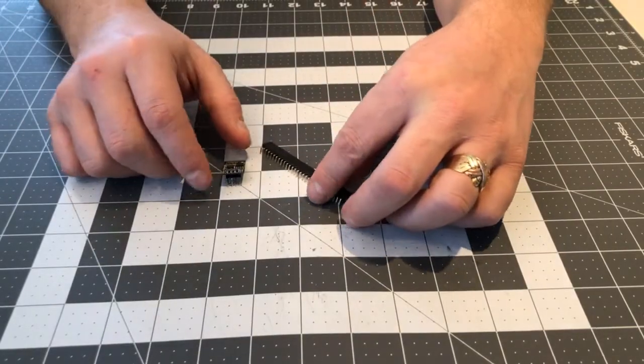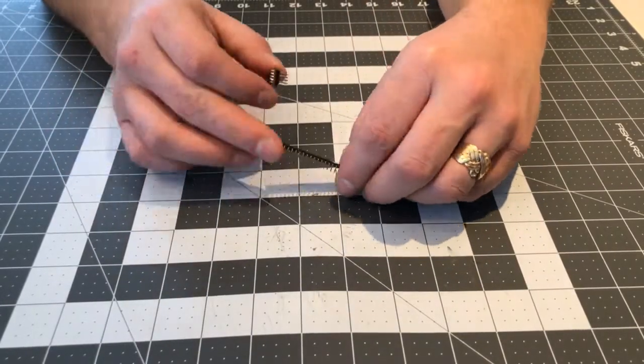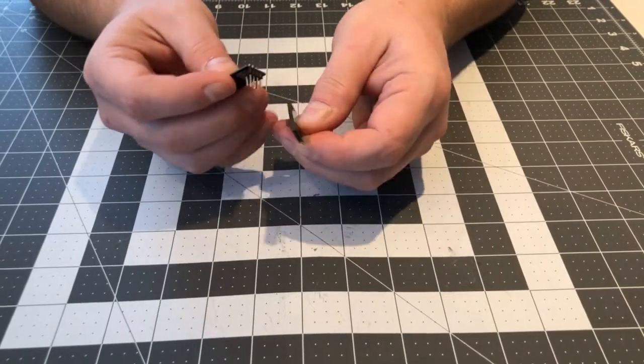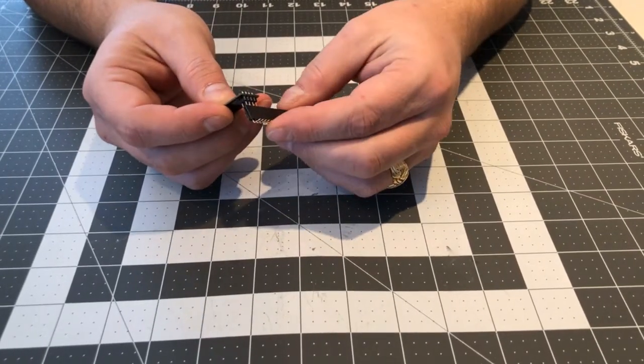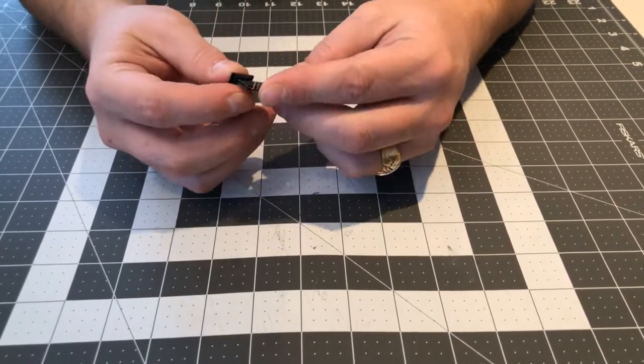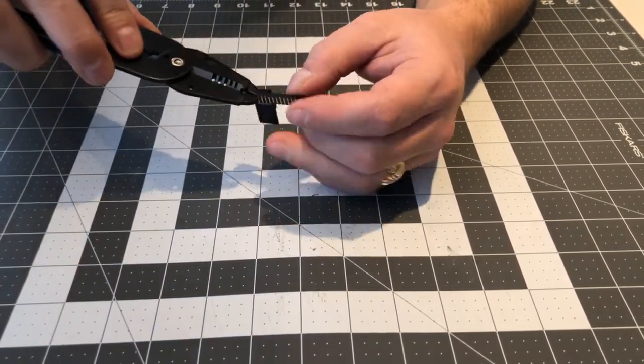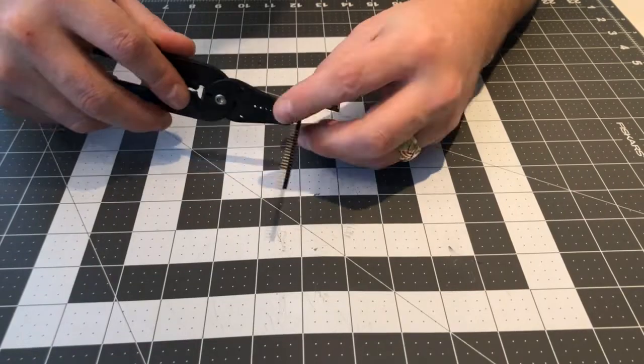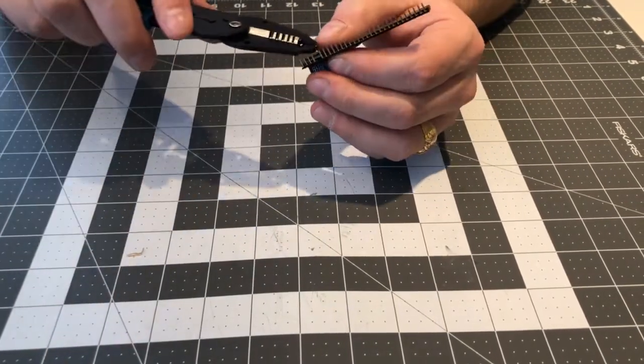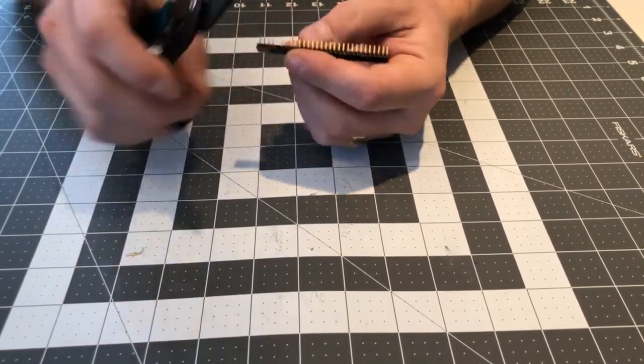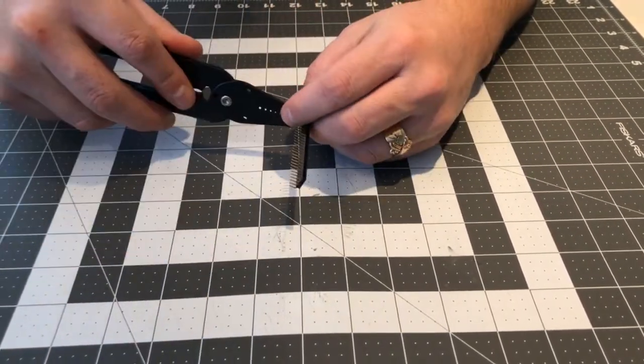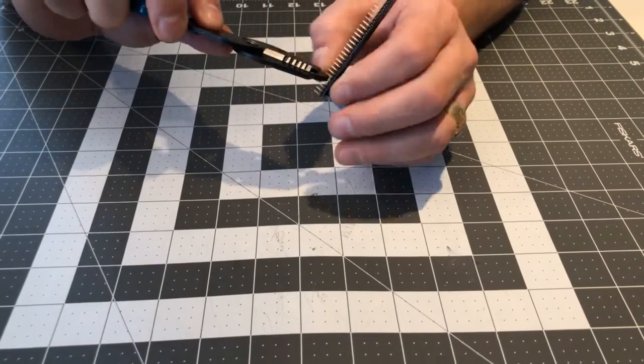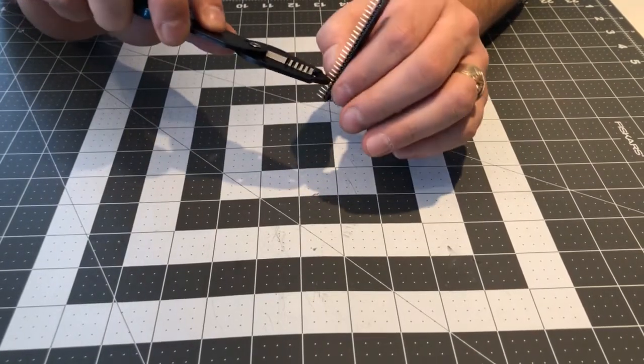And now it's time for the pin header. The ESP-01 has two rows with four pins in each row, so I need to cut the pin header after the fourth pin. I simply pull out the fifth pin where the cut's gonna be.